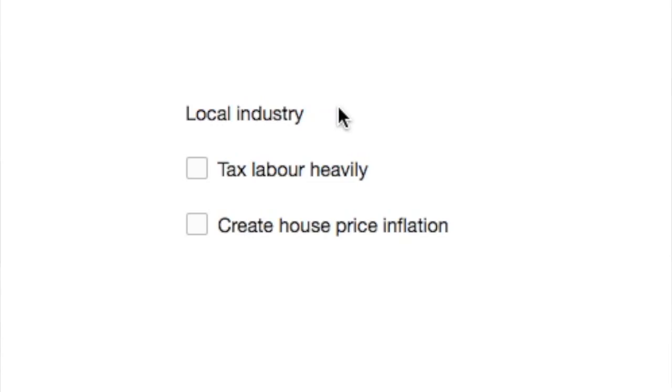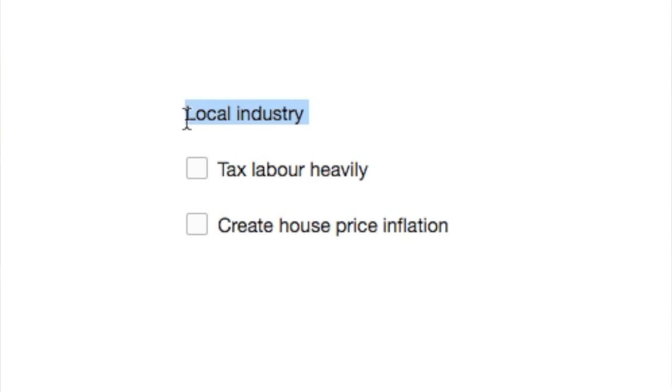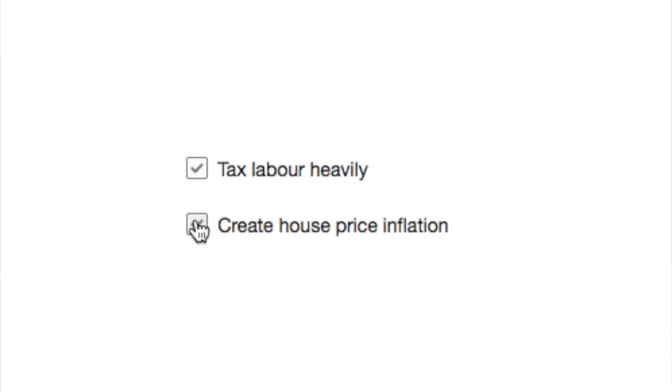Now some people are going to try and work their way to a better life. If so, delete local industry, tax labour heavily, and introduce house price inflation to trap people where they are. And then you just leave it all to buffer.